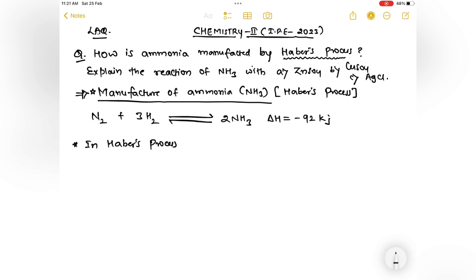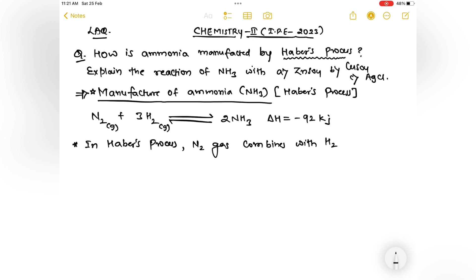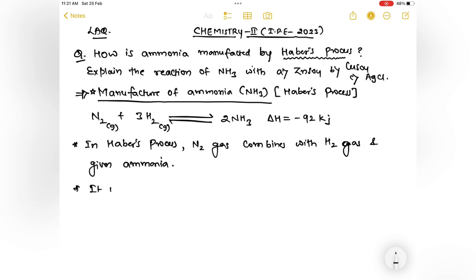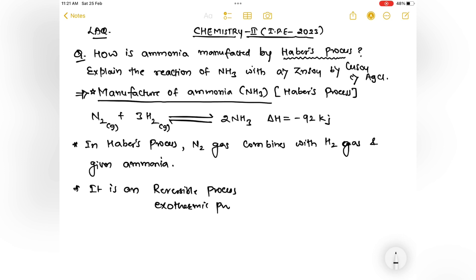By seeing this reaction we write the statement: N2 gas combines with H2 gas and gives rise to ammonia. The reaction has a reversible arrow — that means it is a reversible process. Delta H equal to negative means it is an exothermic process.